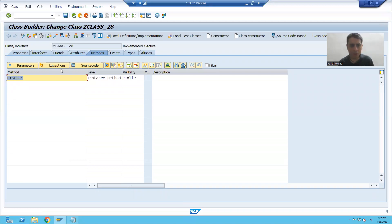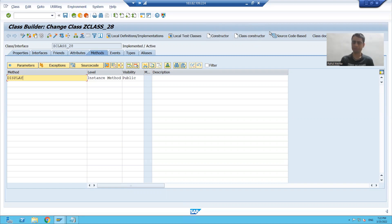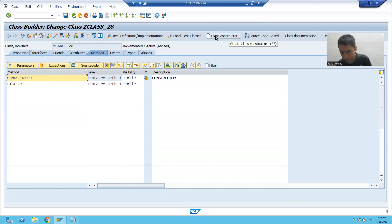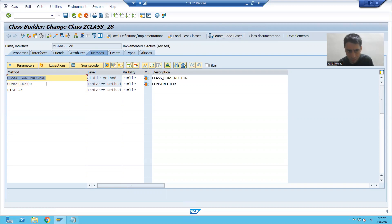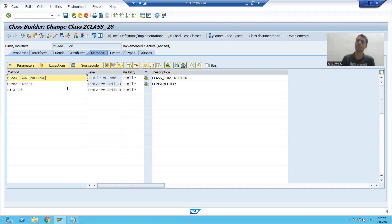In this class, we already have a method called display. Now you can see we have two methods available — one is constructor and one is class_constructor. I am clicking on constructor, and you can see we have one method with the name constructor. Now I am clicking on class_constructor, and you can see we have another method named class_constructor. So we have two types of constructor: constructor and class_constructor.